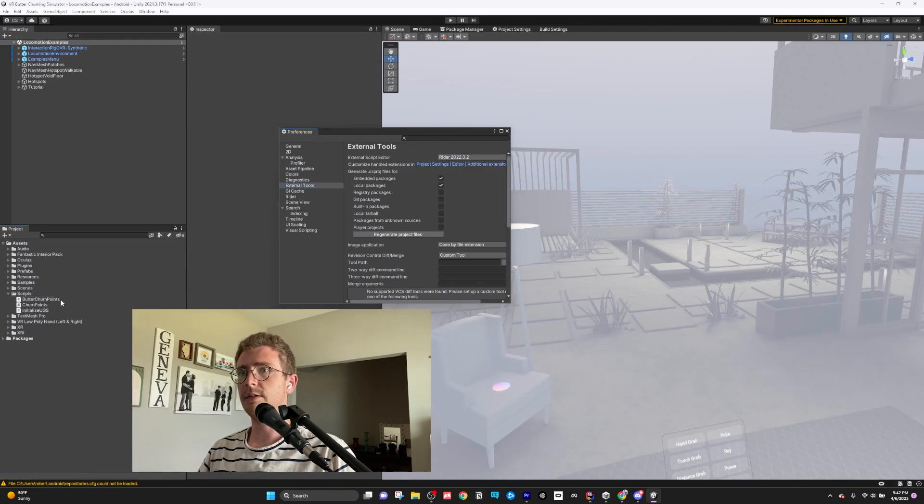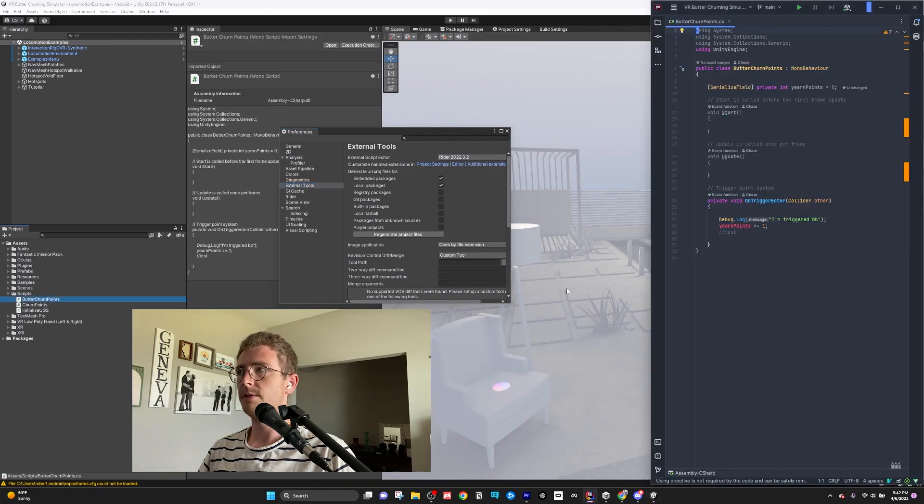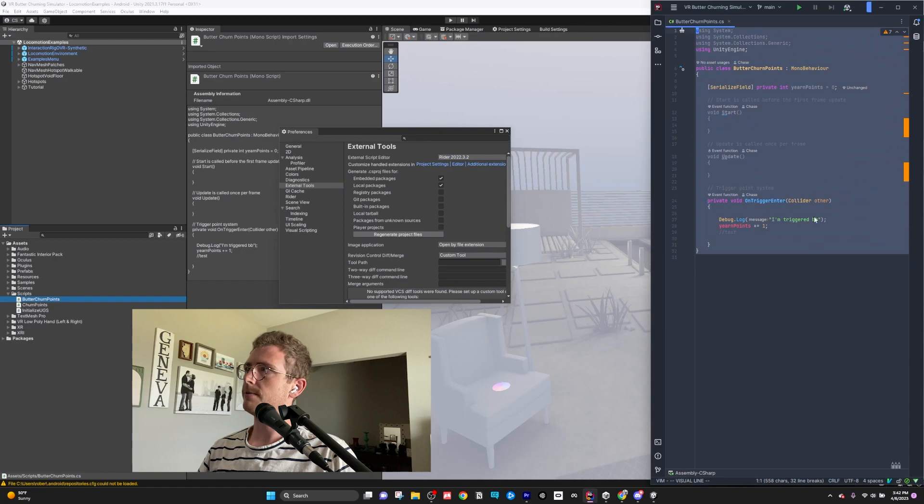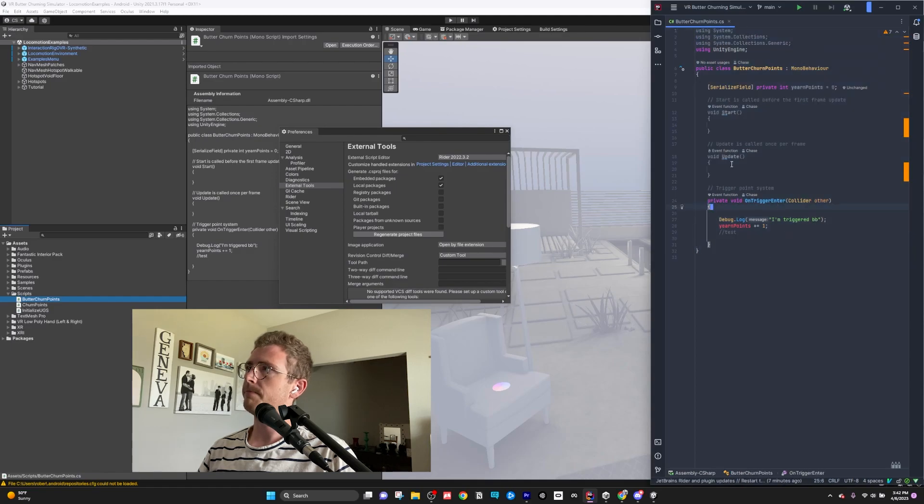So now when I double click on a script, C Sharp Script, it'll open up here. You can see it here. It's all pretty. And that's as simple as that.